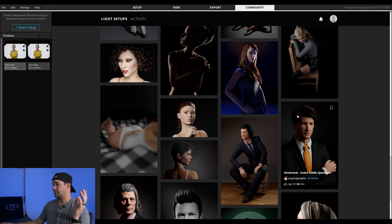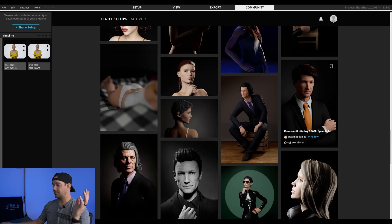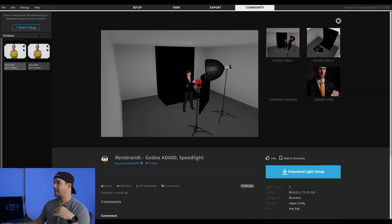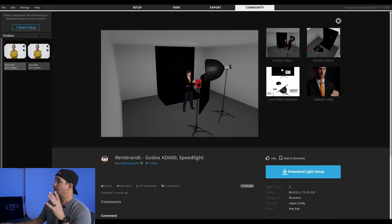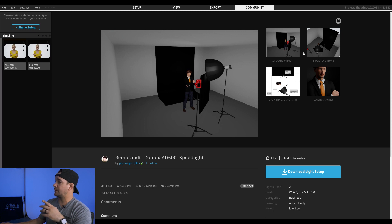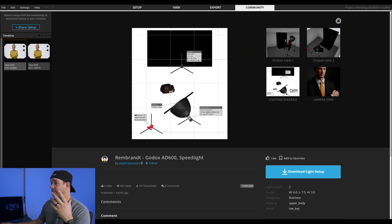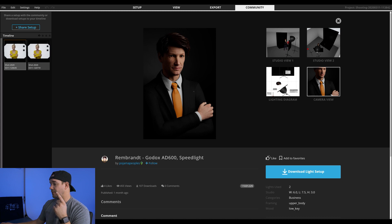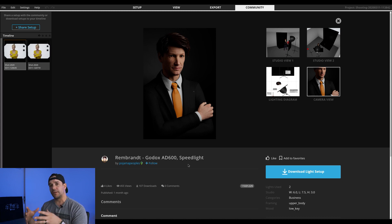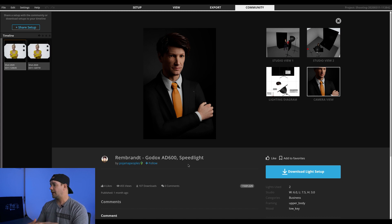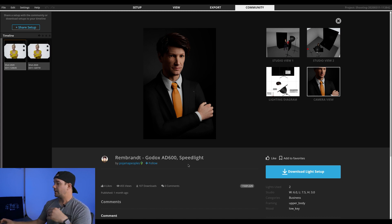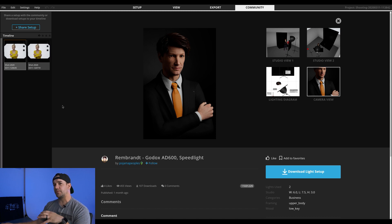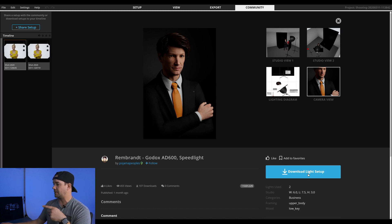Let's do this one here. So this shows the setup that they used, the diagram, everything. And you can like it. So they're trying to make it like an actual kind of a community. They have a really amazing Facebook community already. This is kind of a newer thing. But it's really cool because now it goes, it's integrated straight into the program. So you can just download the light setup right here. And then you can play around with that and tweak that.